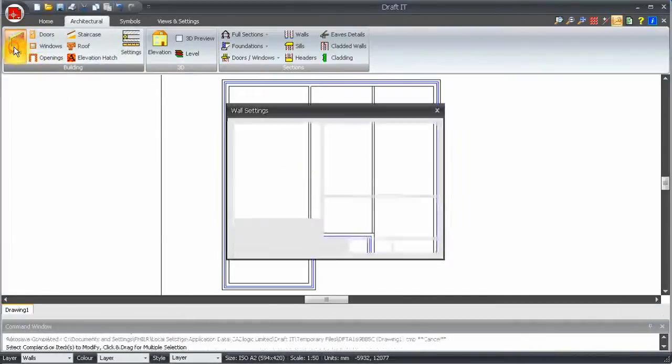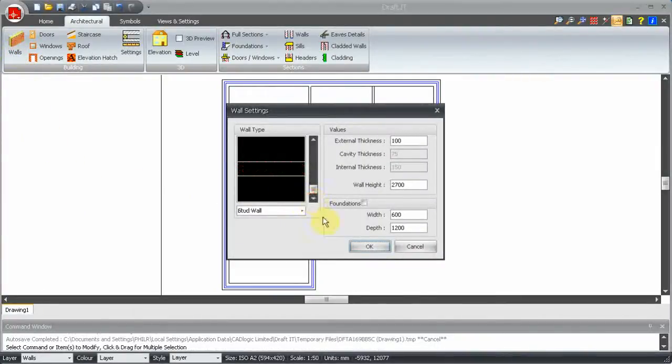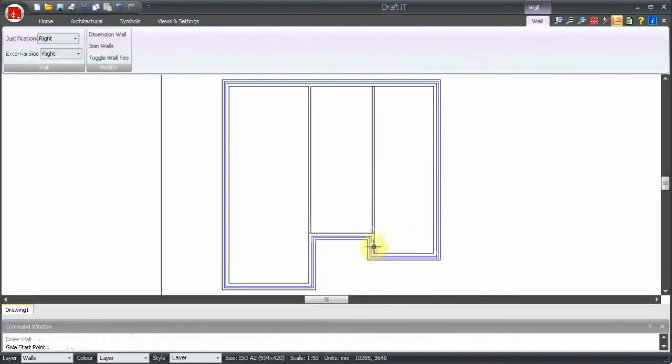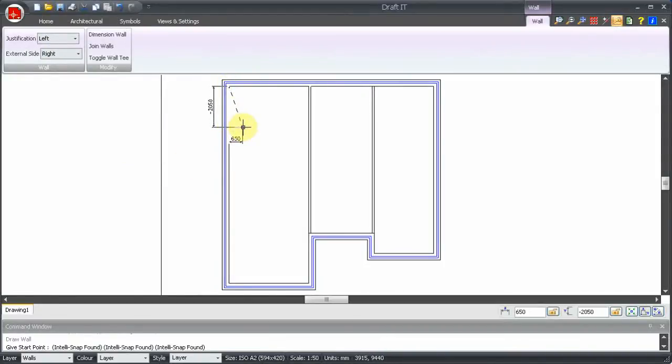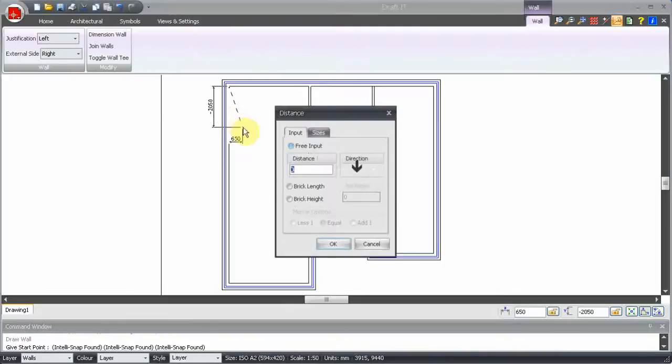Let's change the wall type to stud for the remainder of the walls on the ground floor. Now this wall is three and a half meters down from the top left internal corner. So we position over the point and when the snapped symbol turns red we press the R key. This allows us to define a relative position from this point. We want to go straight down so we press the down arrow key and enter the value in the box.